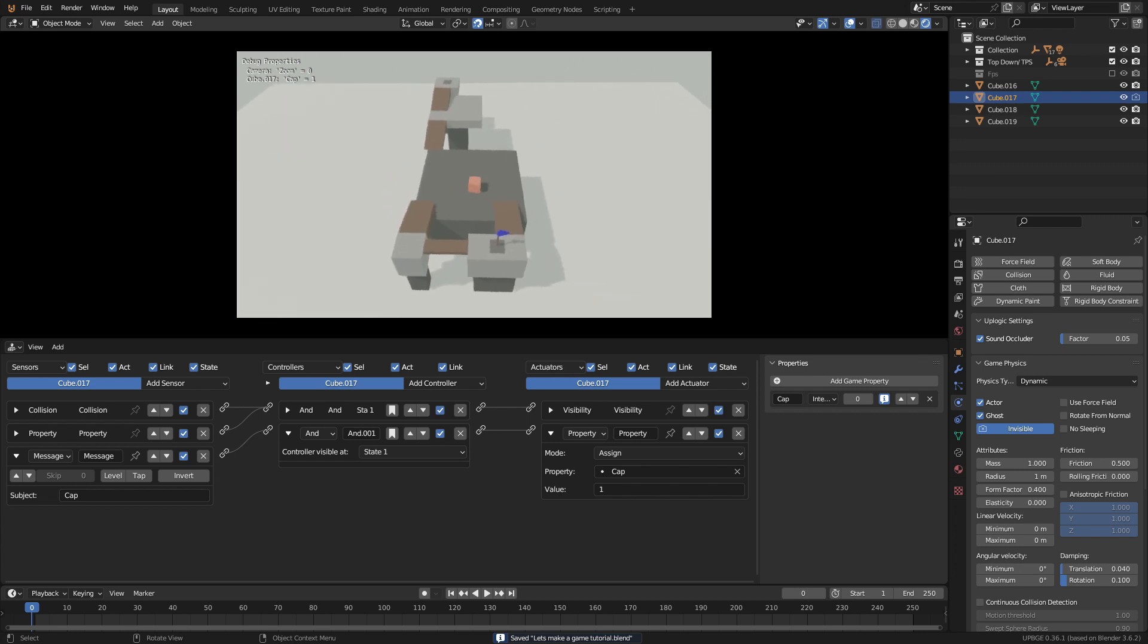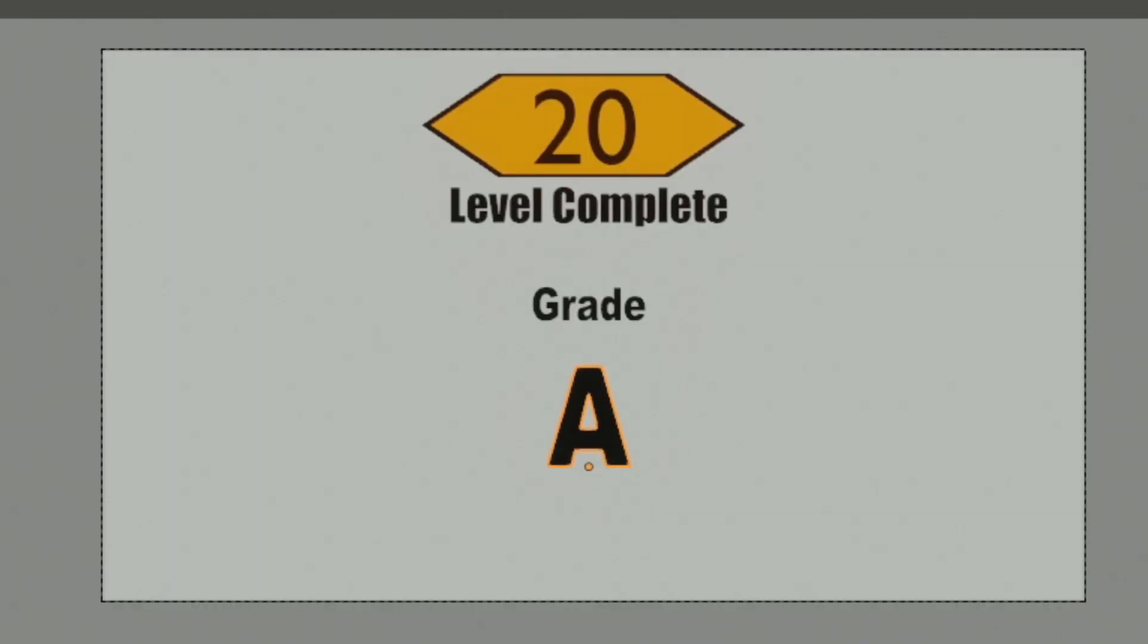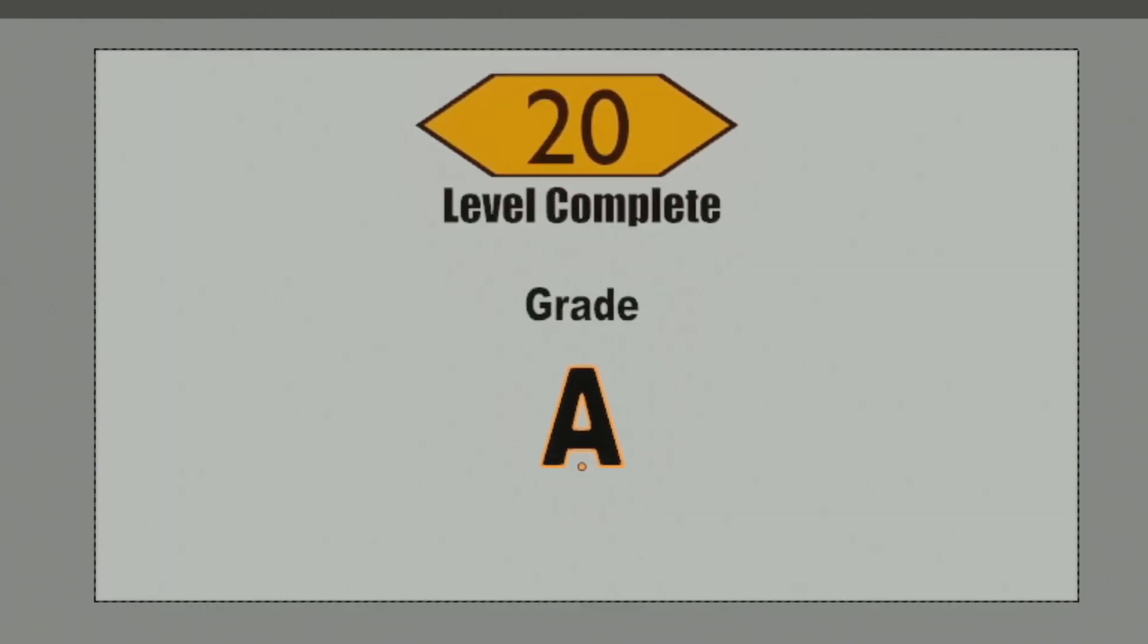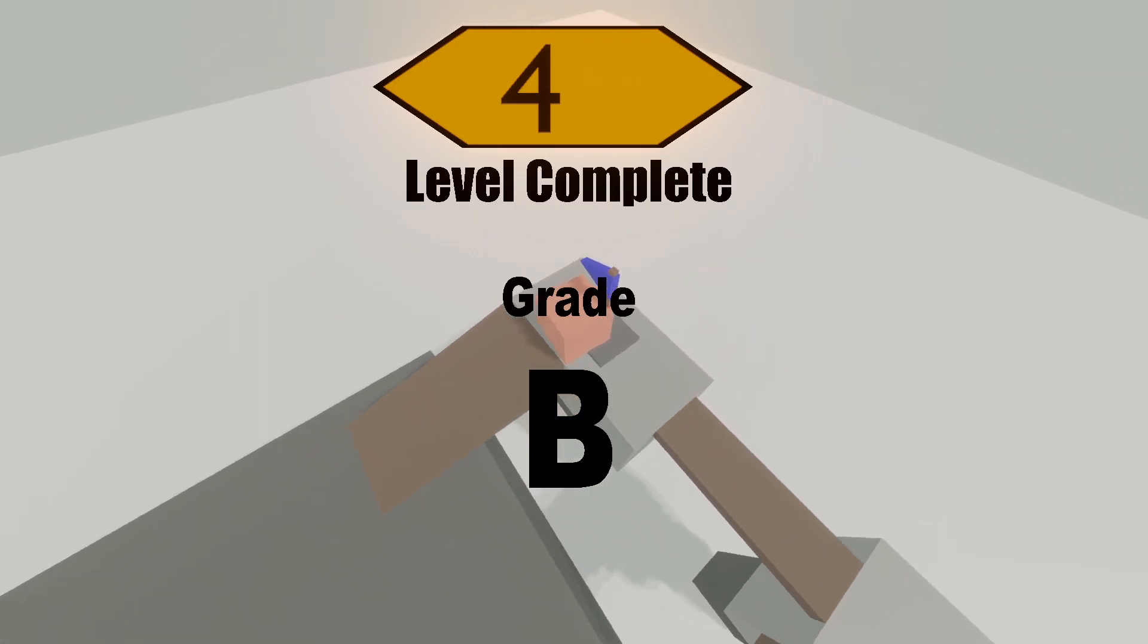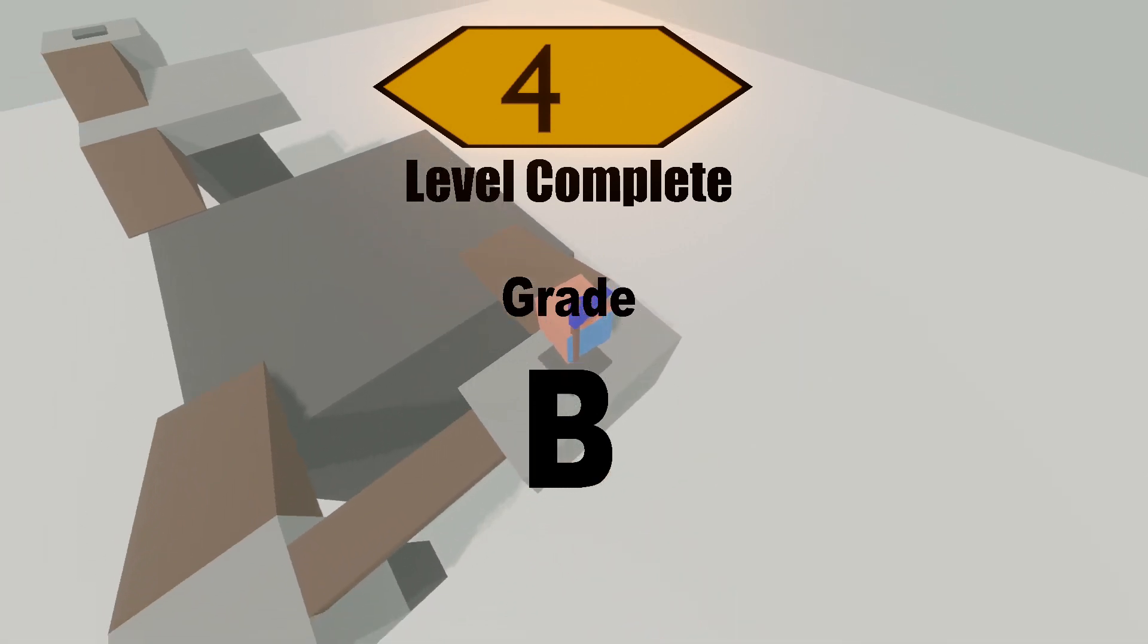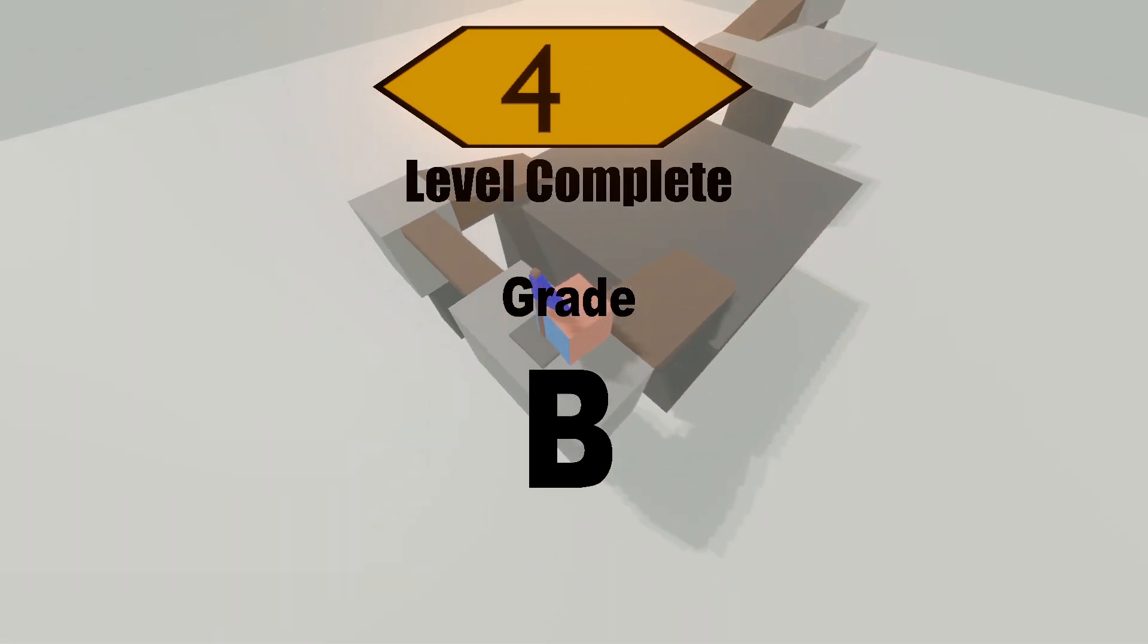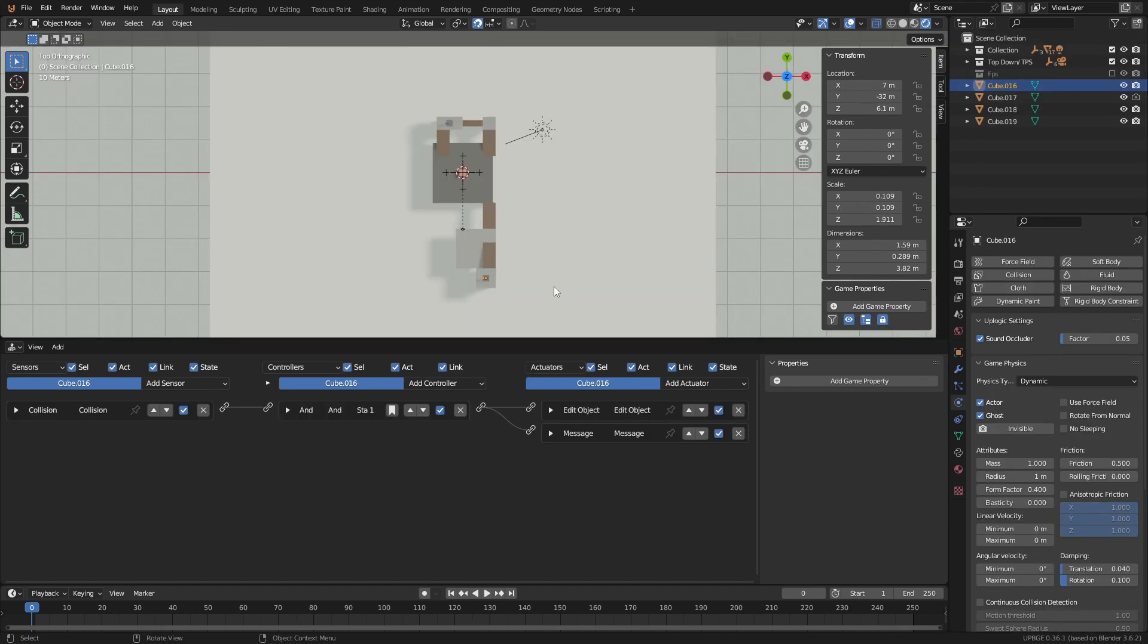But now we need a way to show that the player has won the game. I had a few ideas for a score system but I like the idea of a letter grade system. Depending on how much time the player has left on the clock a grade will be shown ranging from S to C. If the player runs out of time it's an F.